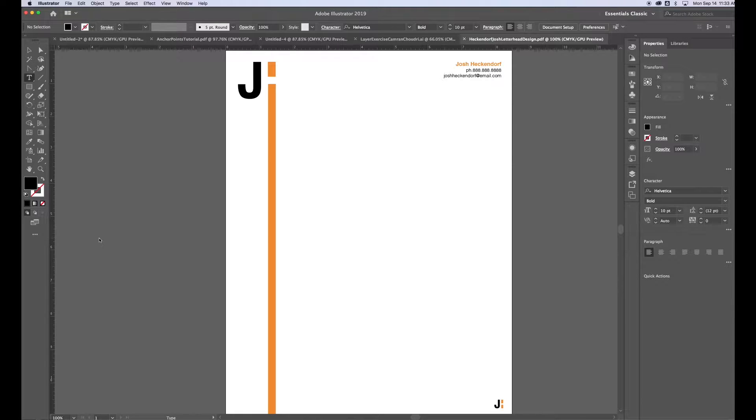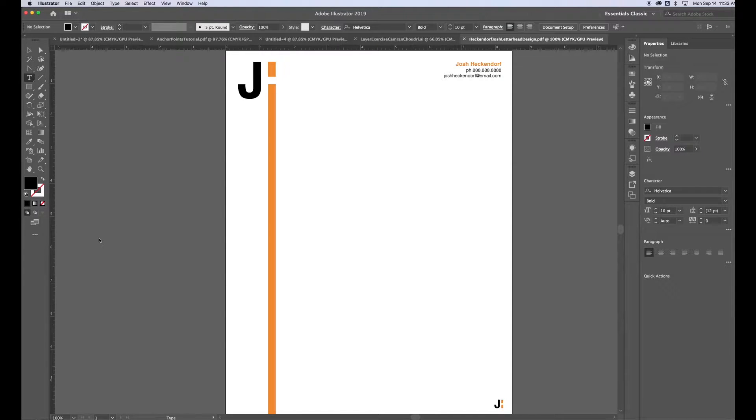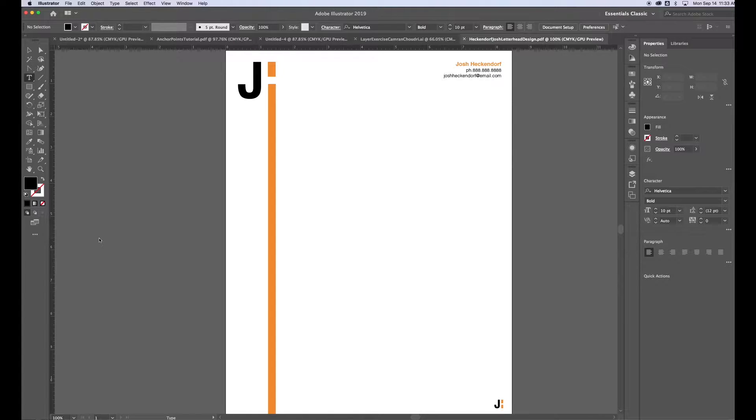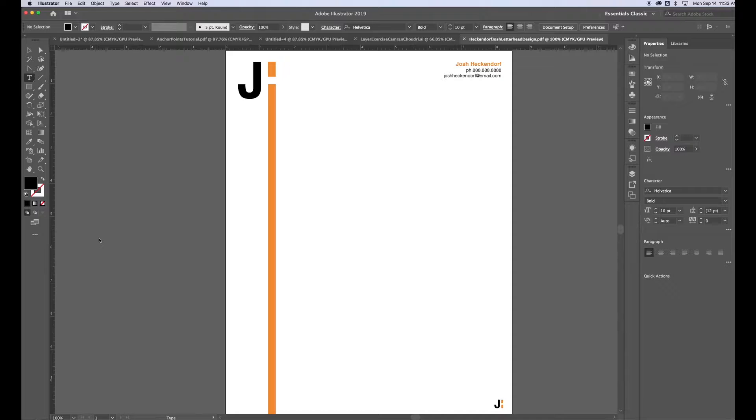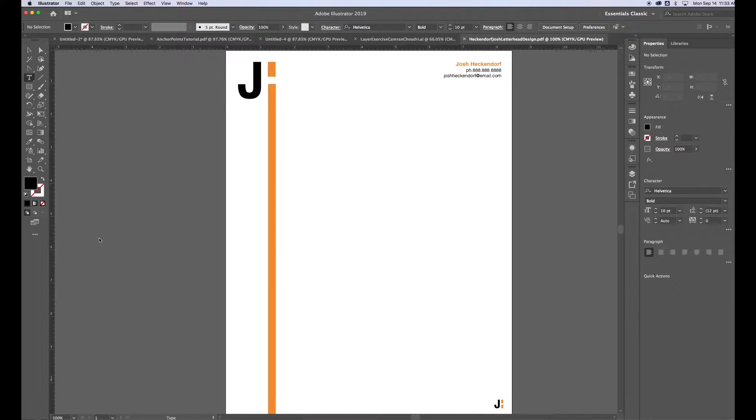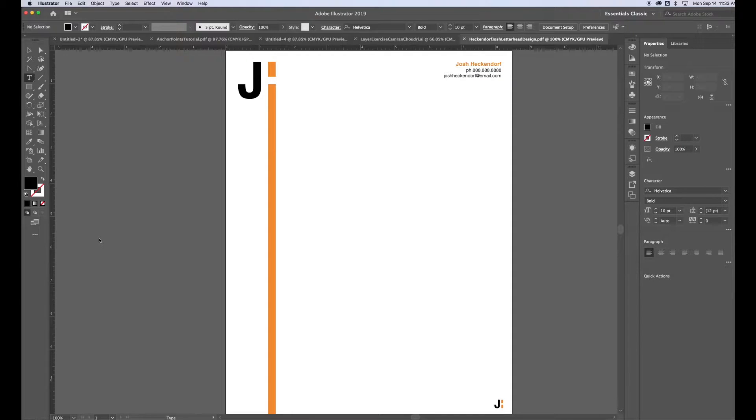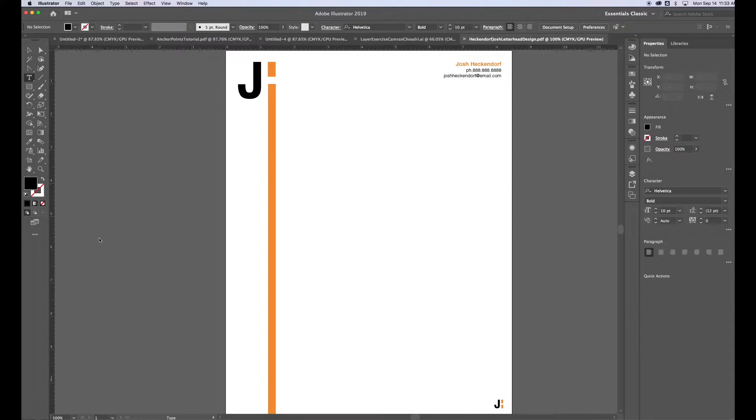To get started, you want to create a letterhead design using Adobe Illustrator, Adobe Photoshop, or any other type of design software, but the most important part is that you're designing on a document size that is US letter size, which is 8.5 inches wide by 11 inches tall.